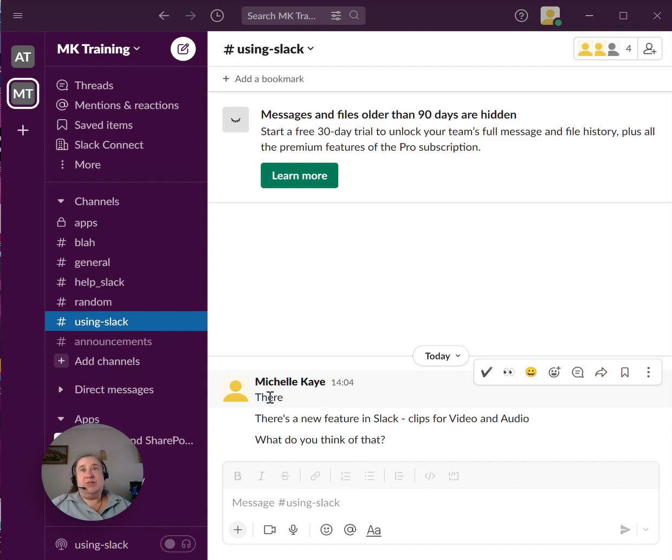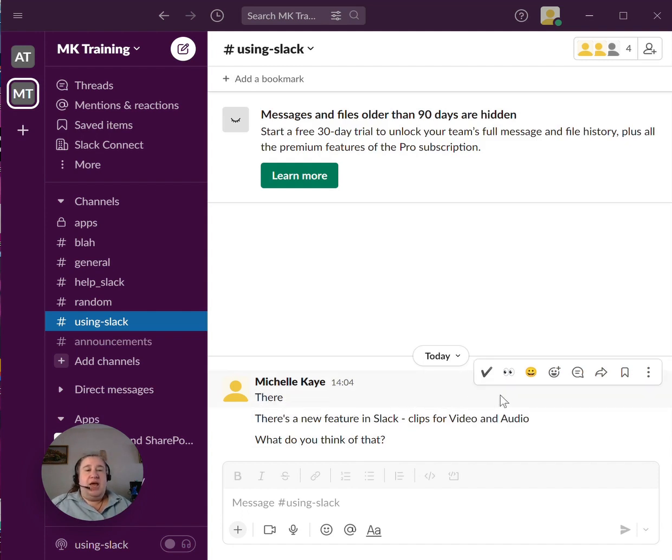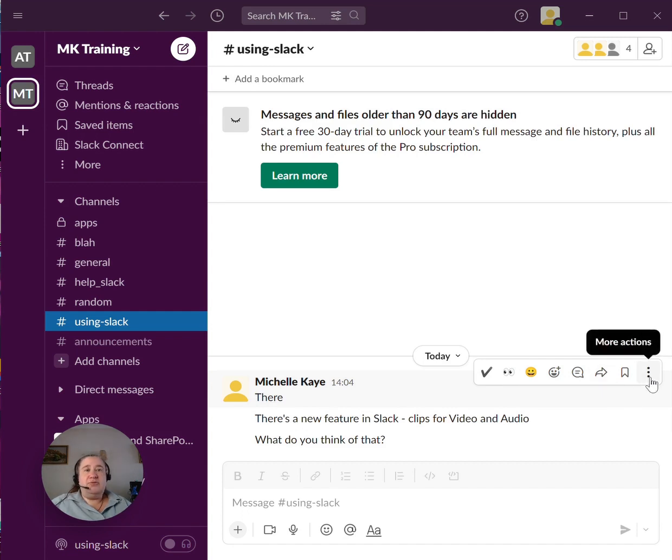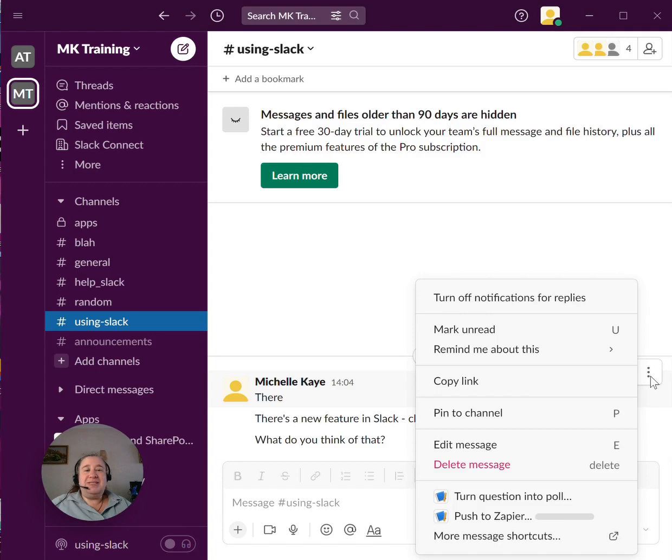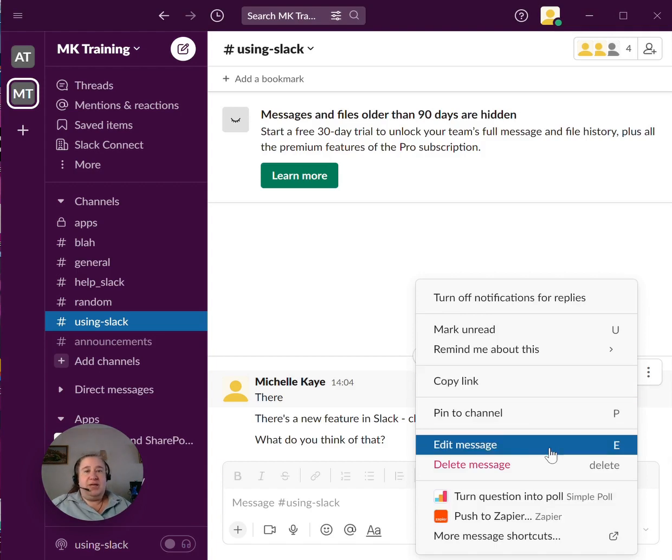So all I need to do is highlight it, hover over it and we go to the toolbar. I'm going to click on the three dots at the end for more actions and because it's a message that I've typed in, I've got edit. Click on there,